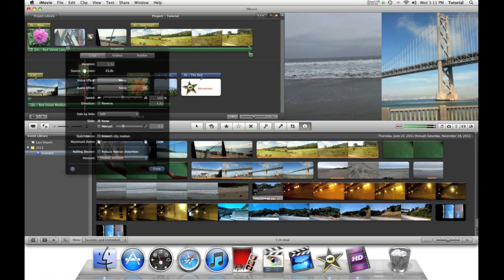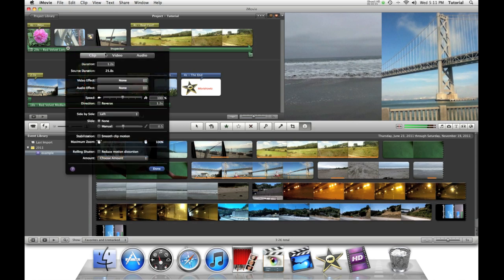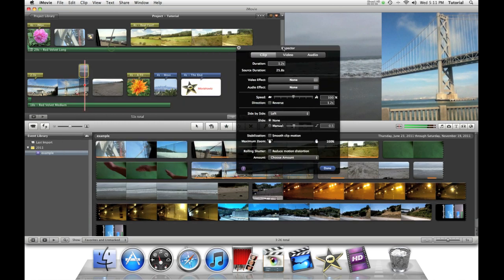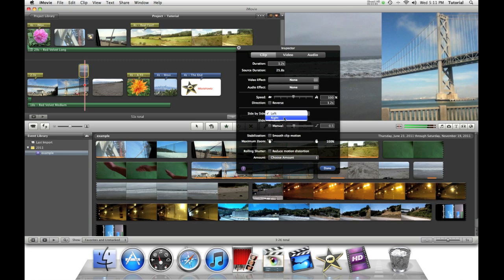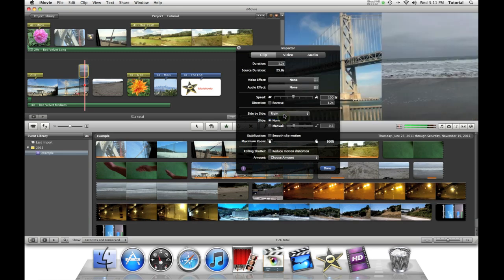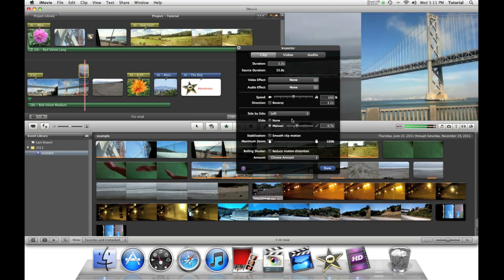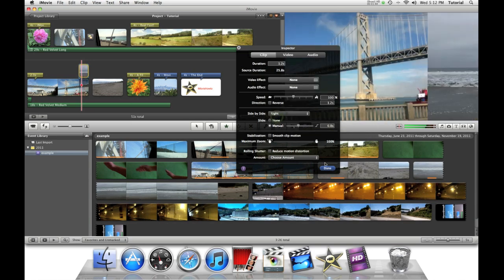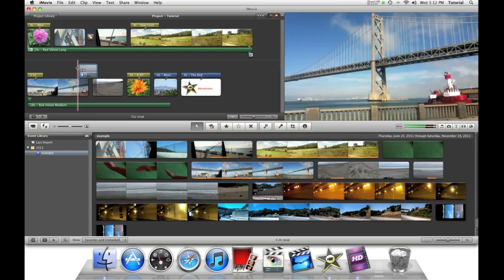Double click on the clip to view some more options. Then you can select either if you want left or right, or if you want to transition in, just adjust the slider to the desired length. Now we can just adjust it to the way you want it to appear.